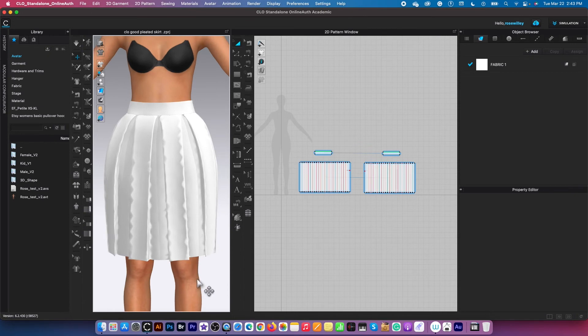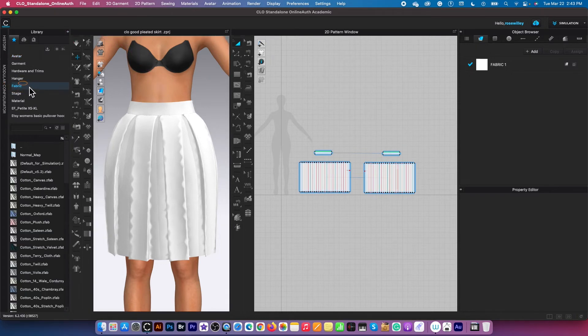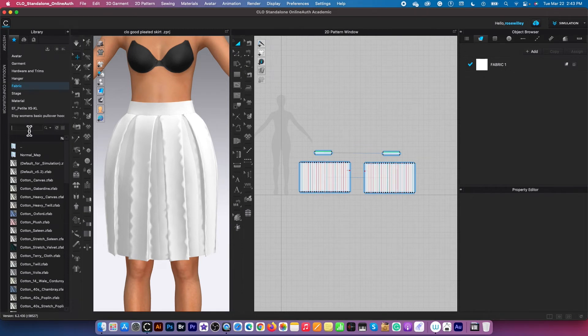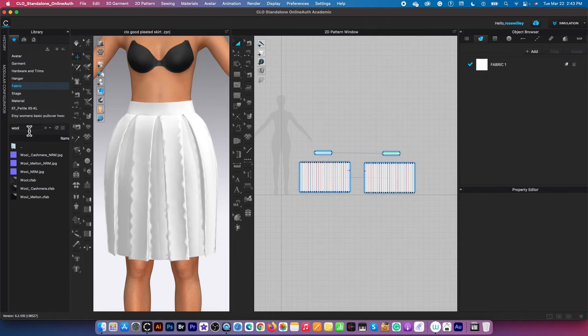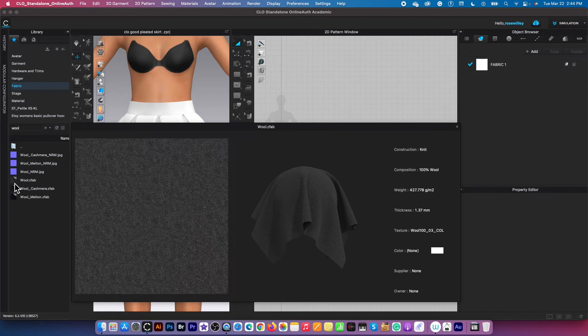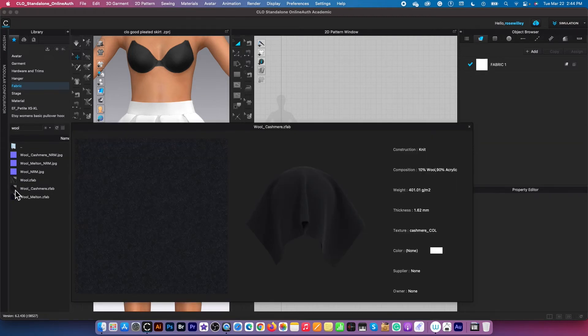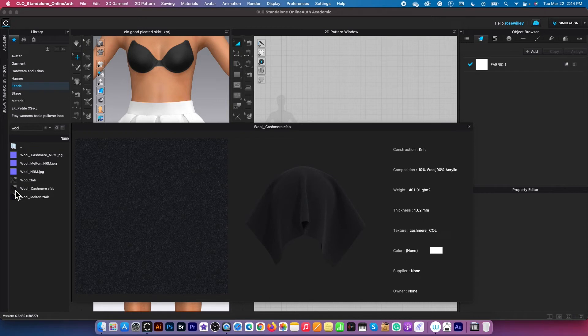So to do that I'm going to come over here to this library tab and double click on this fabric folder. I'm going to type in this search bar right there wool, press return or enter on the keyboard. We have several wool fabrics that we can play with. You can select whichever one you like. I'm going to select this one right here, wool cut smear.